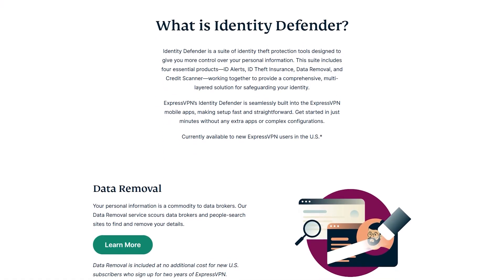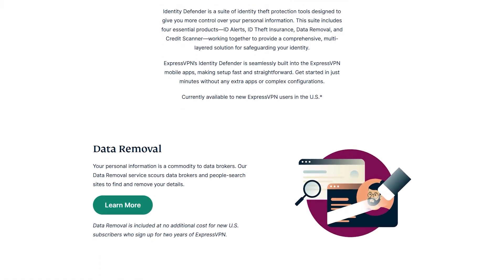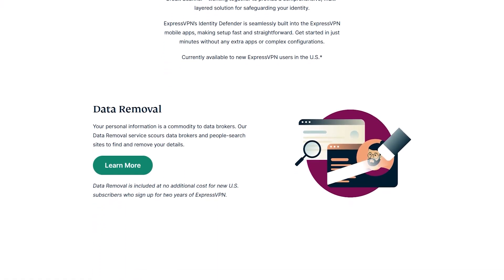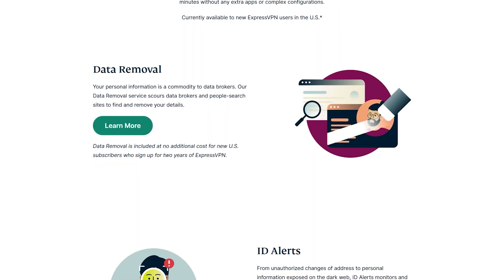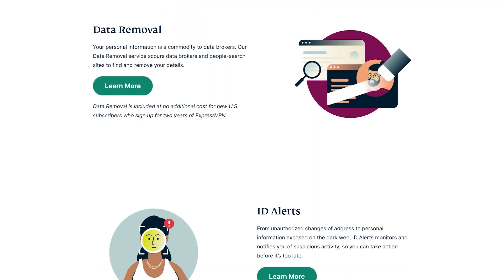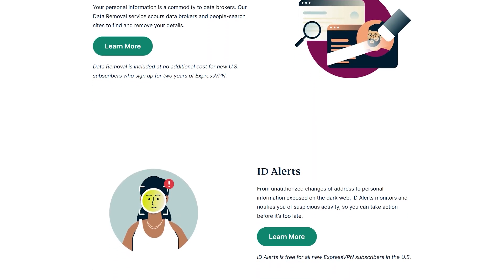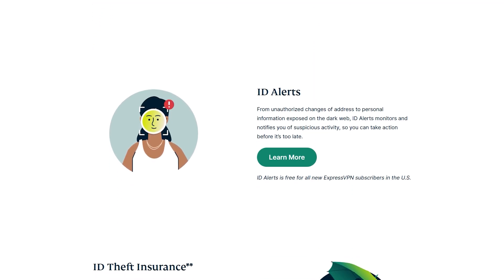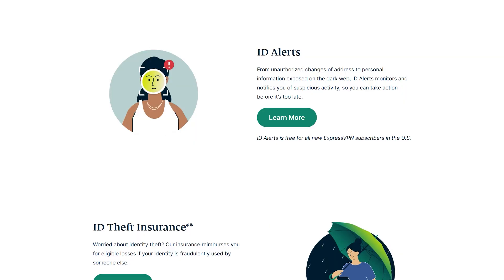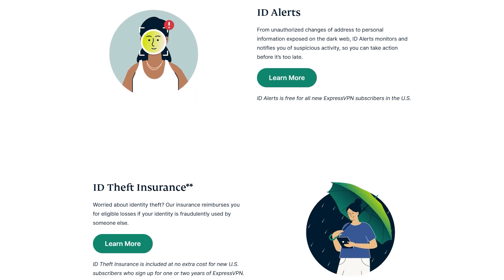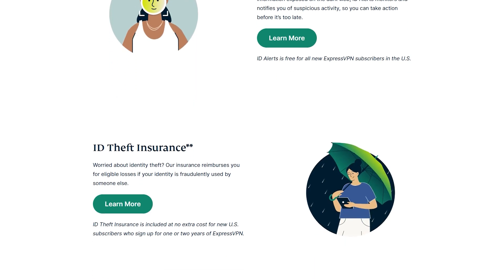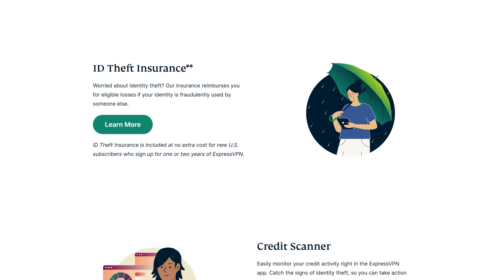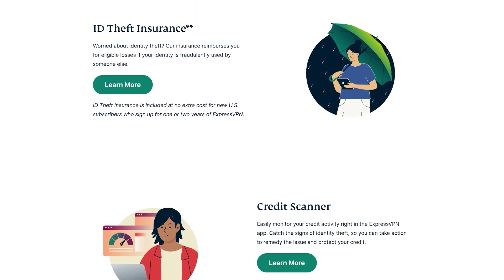They also help in case of identity theft and have a data removal service where you can wipe out your information from any people search websites or data broker databases. Just keep in mind that this feature just rolled out for US users and they plan on expanding it to more countries and users.